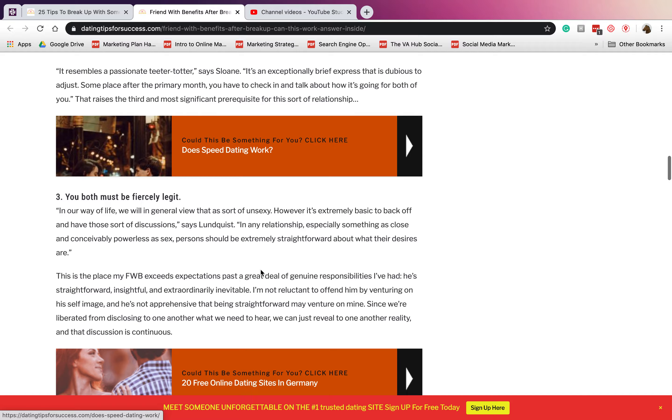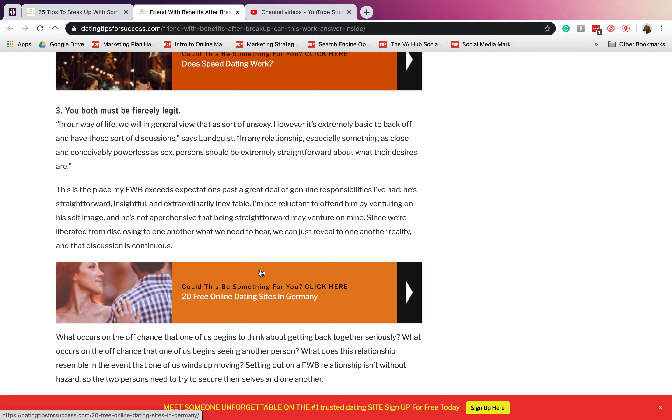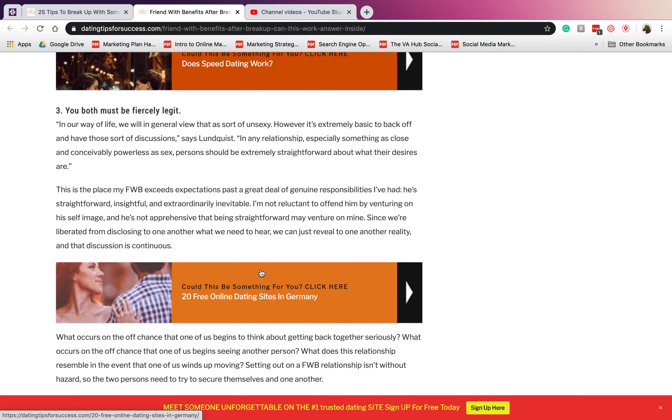Number three: you both must be firstly legit. You guys have to be honest with yourself that it's just casual sex, it's just sex. It doesn't mean anything else. It doesn't mean that you guys are in a friends with benefits relationship just to guard each other.